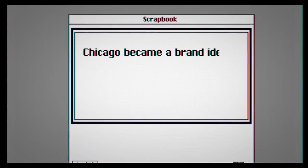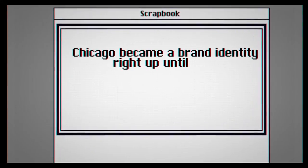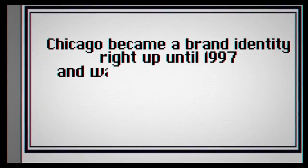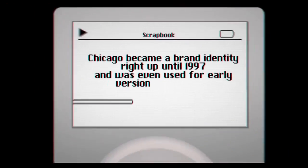Chicago became a brand identity right up until 1997 and was even used for early versions of the iPod.